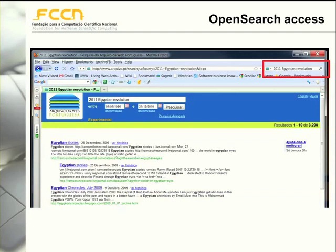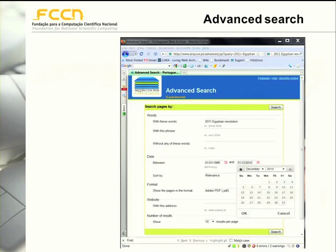The Portuguese Web Archive search service is also available via OpenSearch protocol. In a nutshell, the OpenSearch protocol enables you to submit queries to the search service and receive the results in a machine-understandable format, in this case an XML format. From a practical point of view, OpenSearch enables users to add a direct search box to a given service, so someone who needs to search the Portuguese Web Archive very frequently can add this search box and directly submit queries.